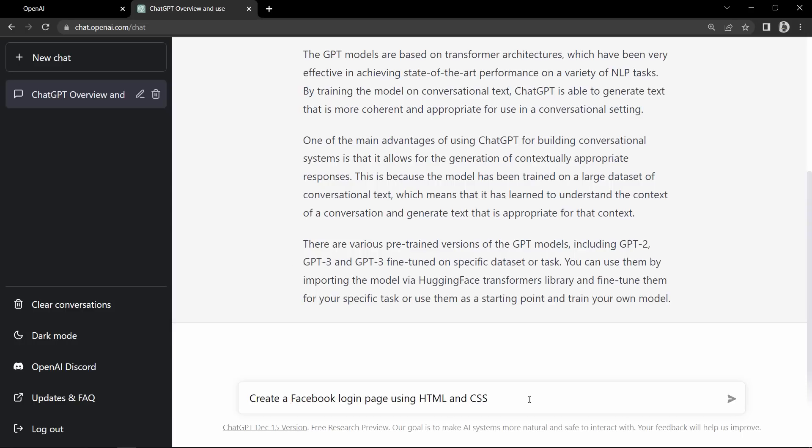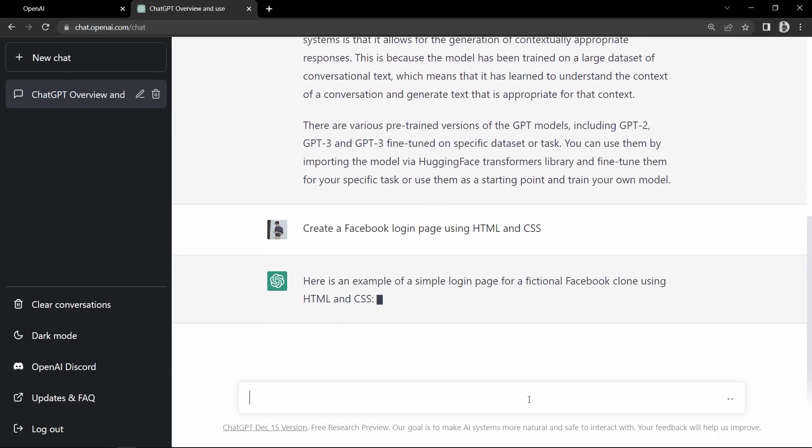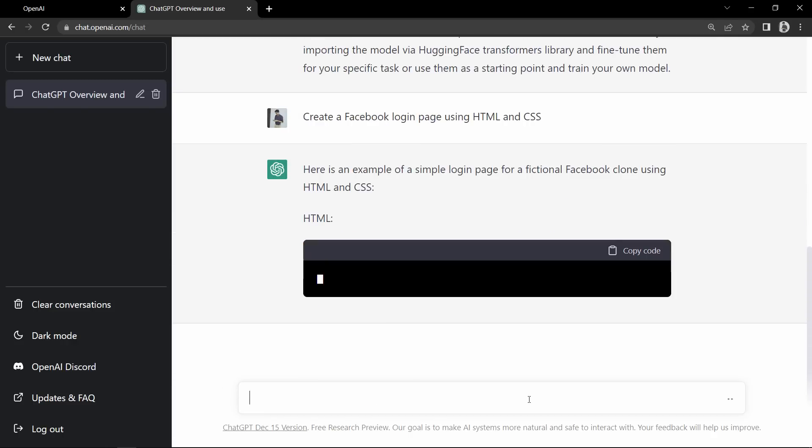Here I am writing 'create a Facebook login page using HTML and CSS' and click enter. Now it will create the code for us.